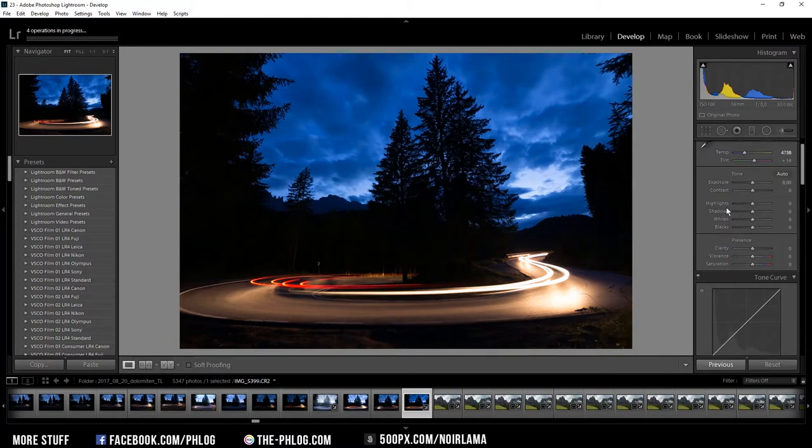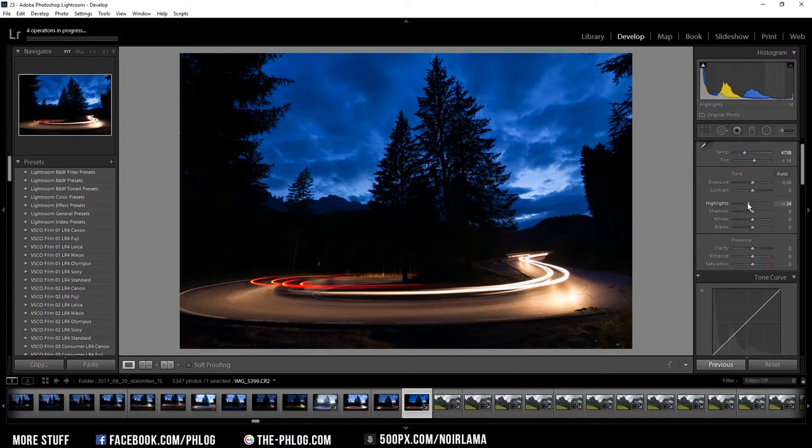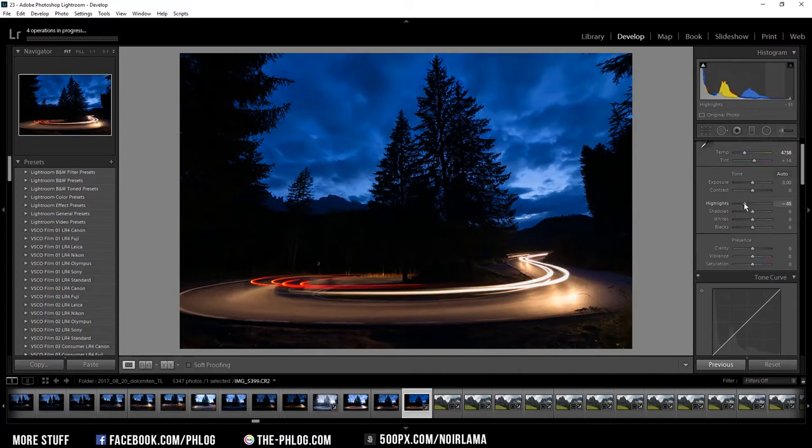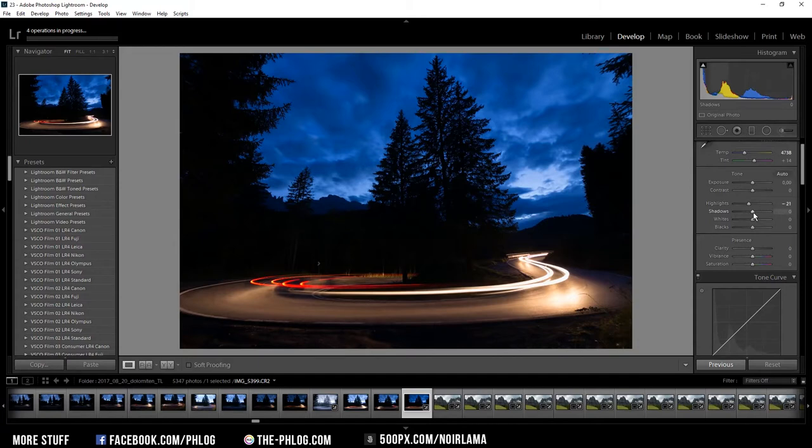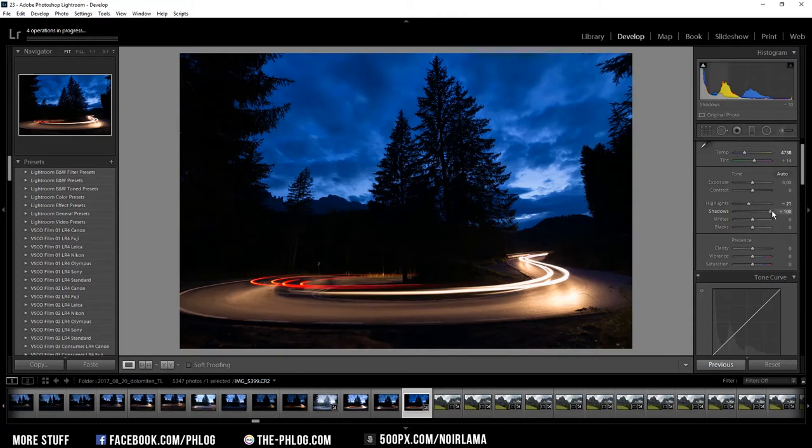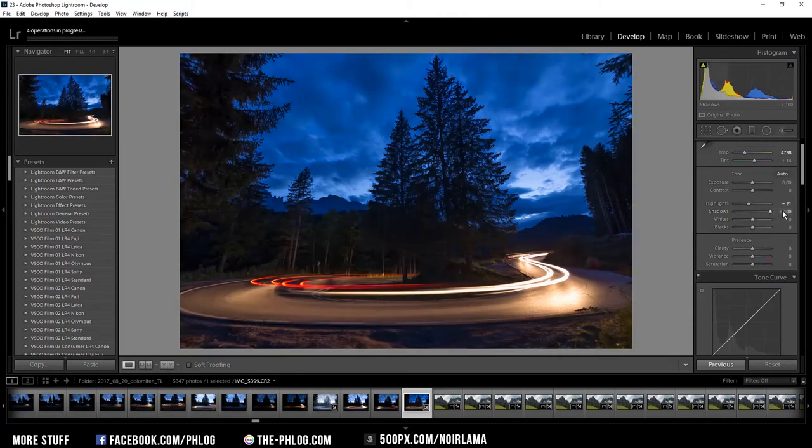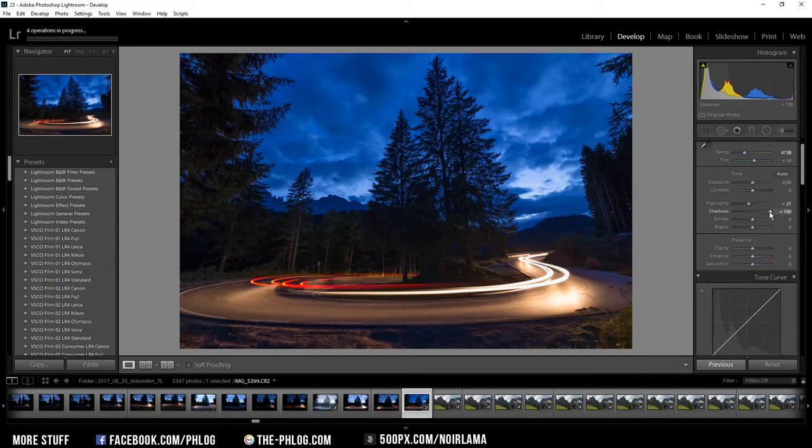Also I want to reduce the highlights, especially of the car lights in the foreground, and now I try to gain some more information in the darker parts of the image so I'm going to increase the shadows to 100 and as you can see this already did work quite well.